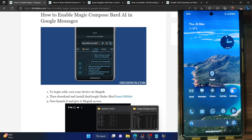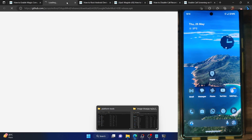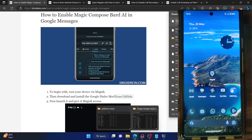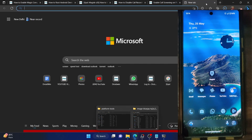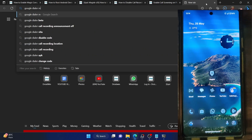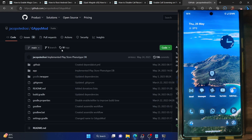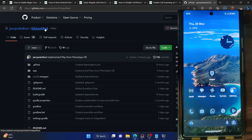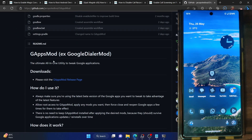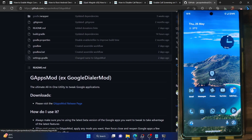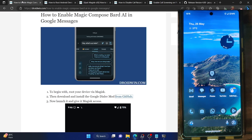Next, you have to download and install the Google Dialer Mod from GitHub. The name of this mod has changed — it's now renamed to G Apps Mod. Just keep in mind that they are both the same thing, as stated on their GitHub page. Google Dialer Mod is now known as G Apps Mod. You can download the APK file from the link provided — I've also given a direct link.